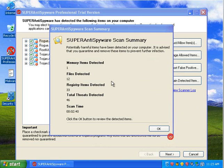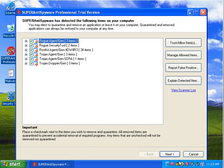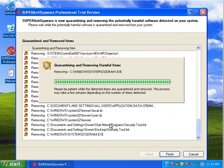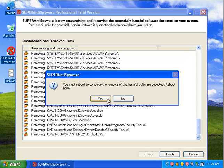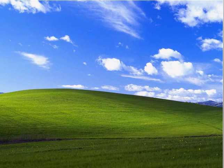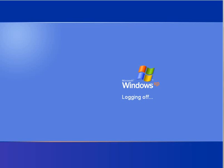Alright, so, it looks like we've actually detected the threats now. After scanning. And it is quarantining these threats. And we will reboot. And I will be right back when this is done.